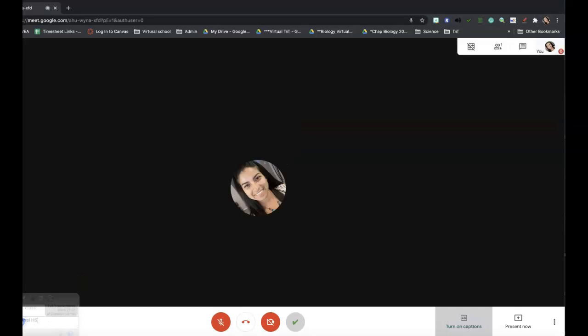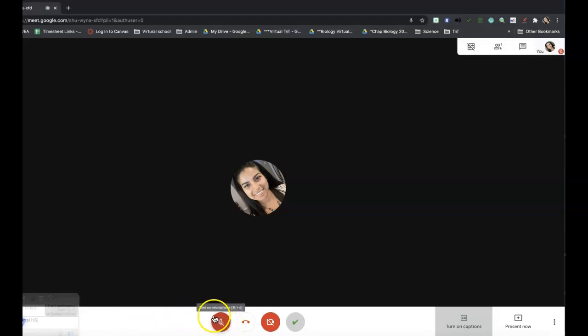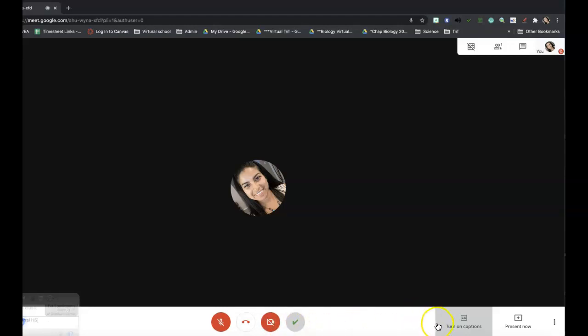Ahora les enseño cómo prender los substitutos y cómo presentar su pantalla. Aquí abajo en la barra blanca, cuando están en la junta, aquí es donde está el botón para ponerse en silencio, aquí es donde cuelgan, aquí es donde prenden y apagan la cámara para que el maestro los pueda ver, y aquí es donde pueden prender los substitutos.